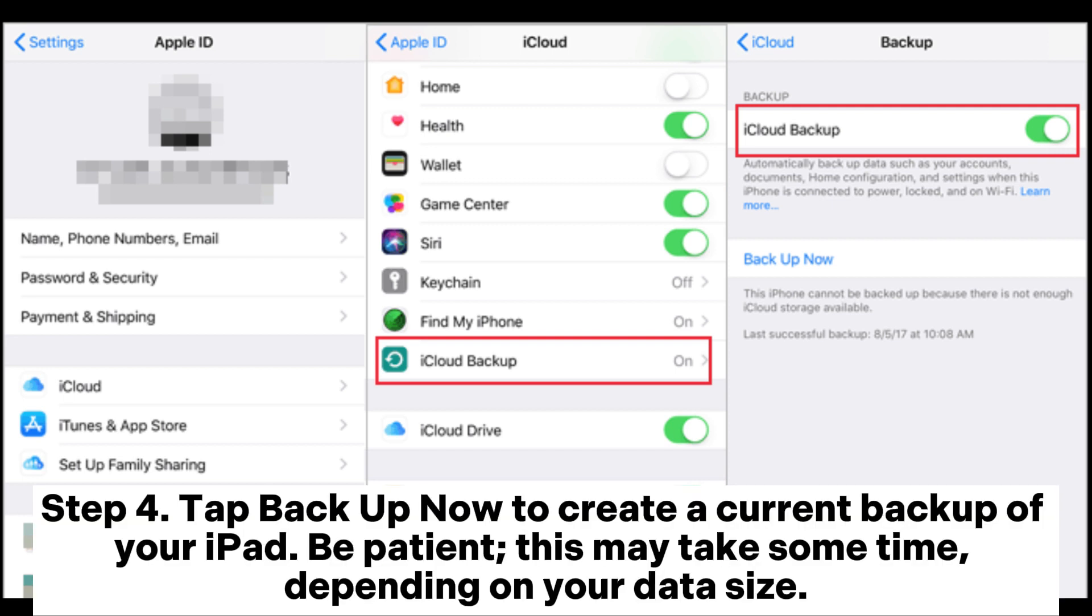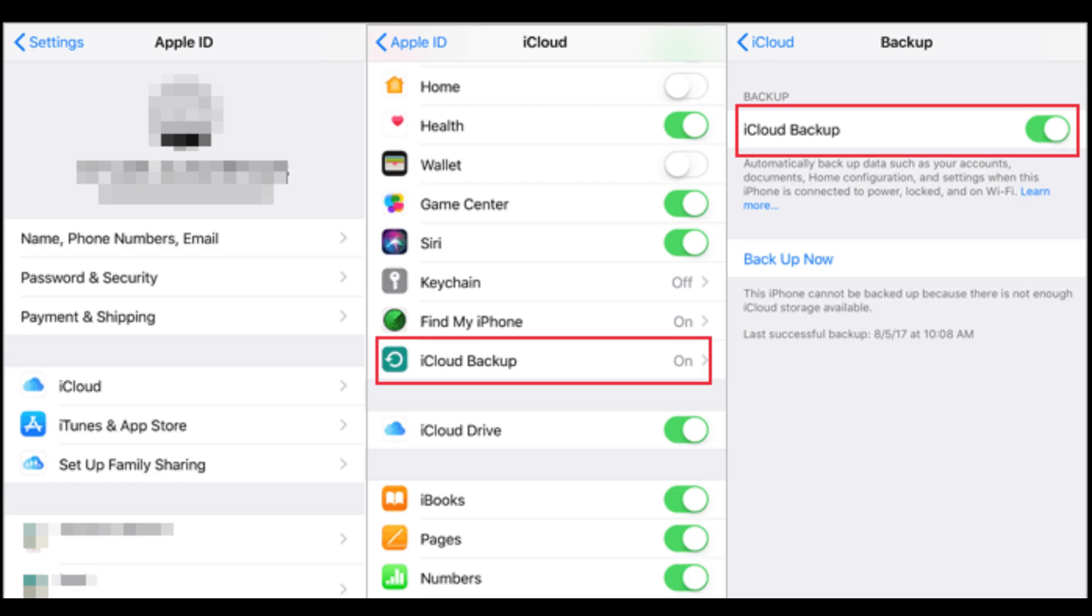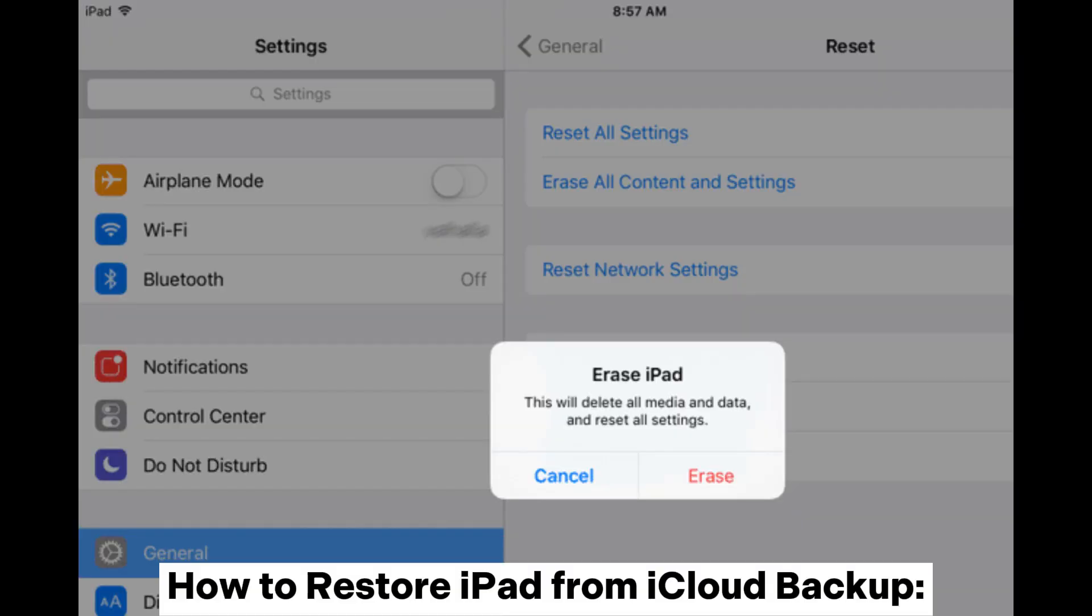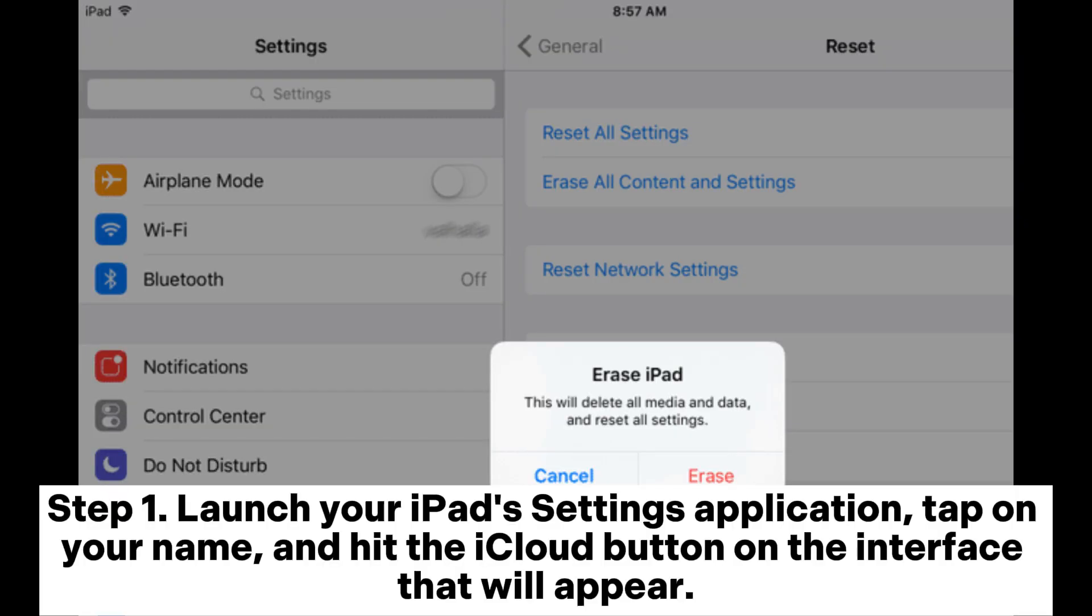Step 4: Tap Backup Now to create a current backup of your iPad. Be patient, this may take some time depending on your data size. How to restore iPad from iCloud backup. Step 1: Launch your iPad Settings application, tap on your name, and hit the iCloud button on the interface that will appear.